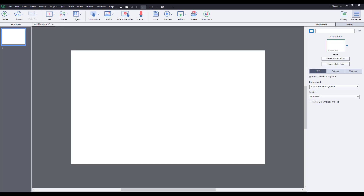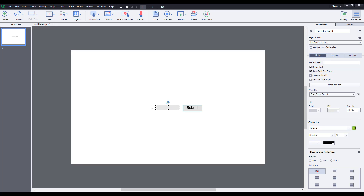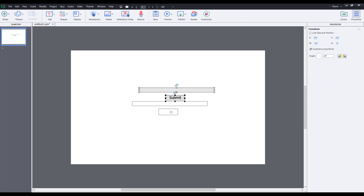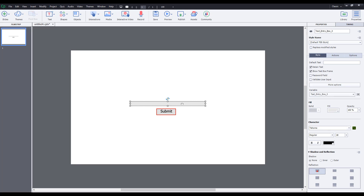Let's see how we can work with text entry boxes inside of Adobe Captivate. To work with text entry boxes, I'm going to go here and choose text entry box. You can see there's a text entry box, so I can just resize it and keep it anywhere I want. There's a submit button that comes along with it, and let's say this is a name input area.